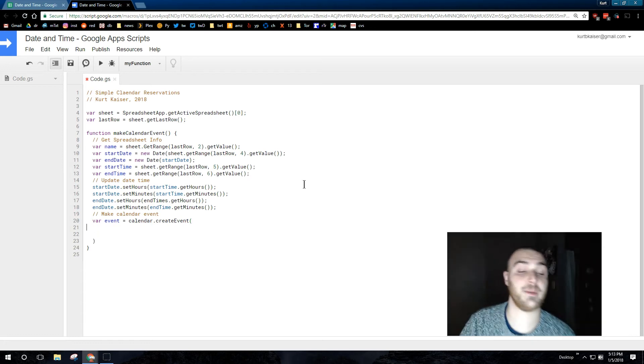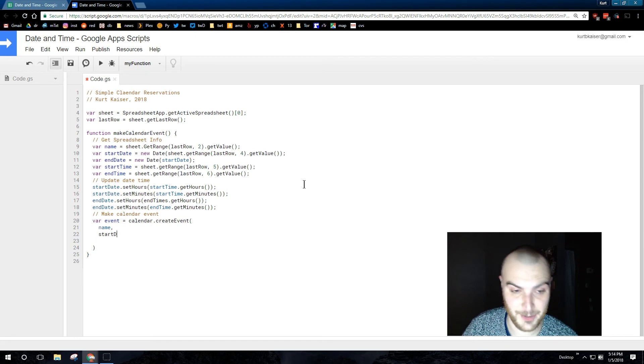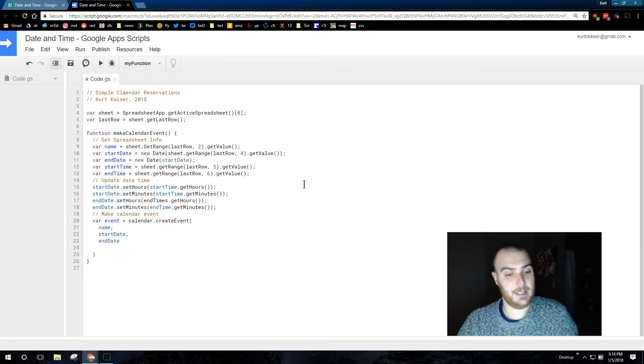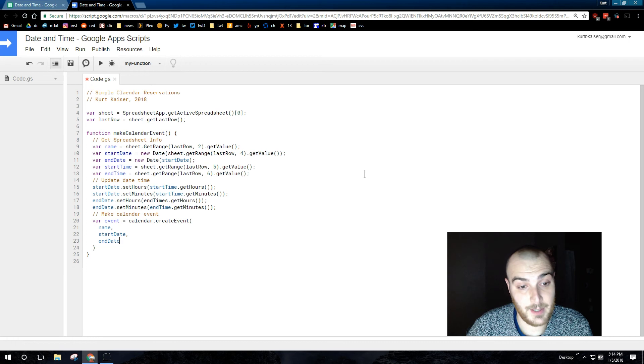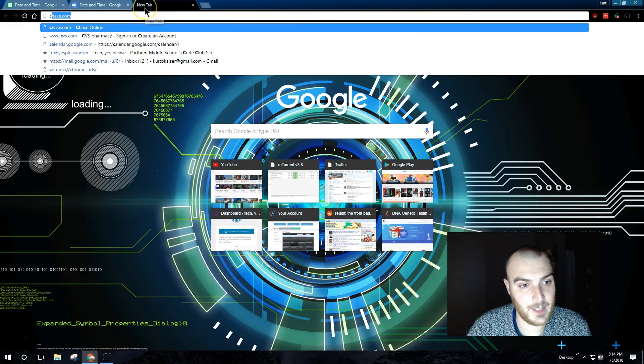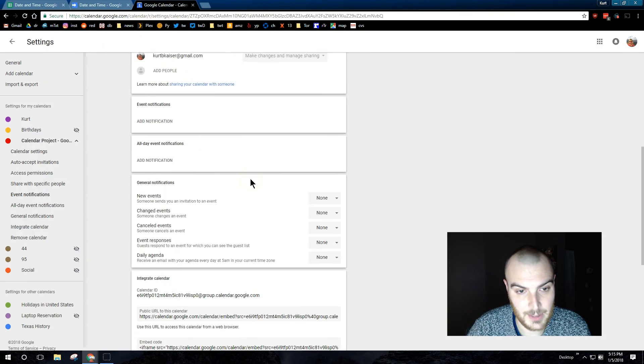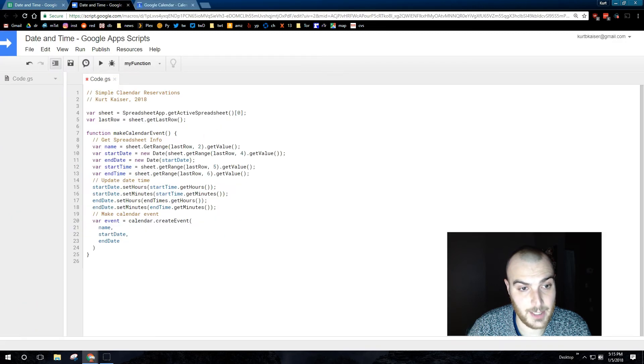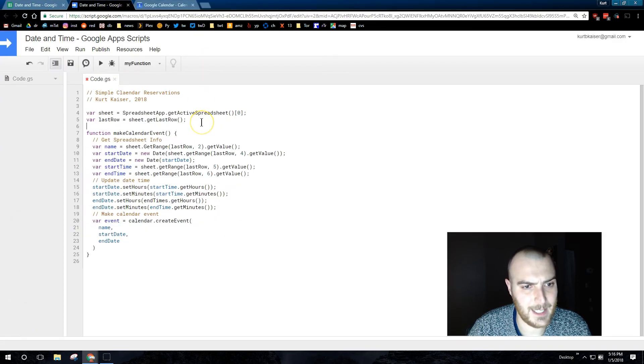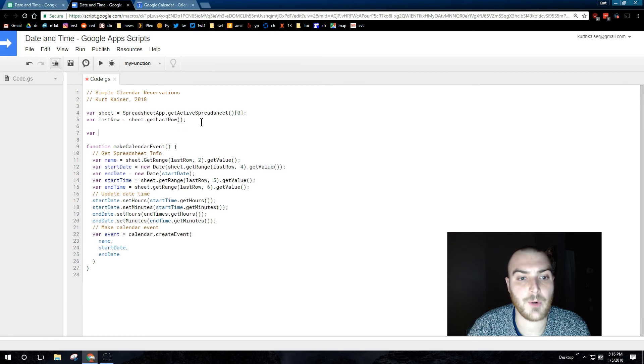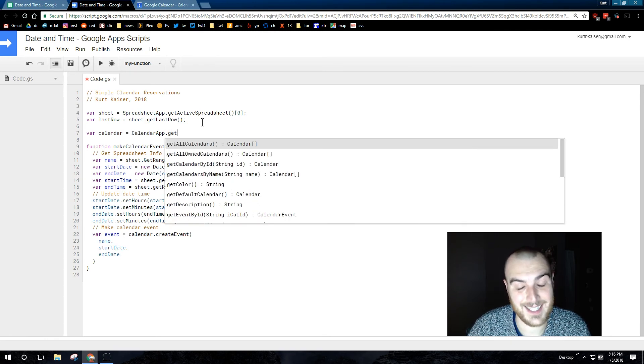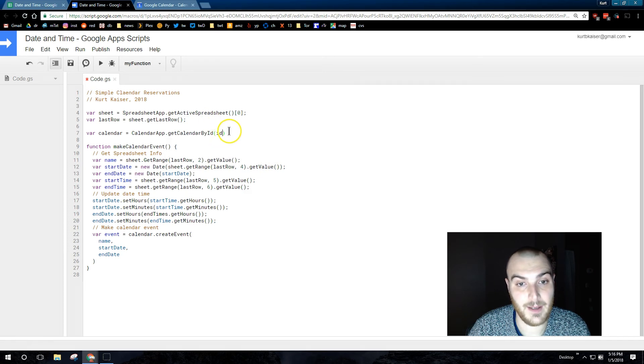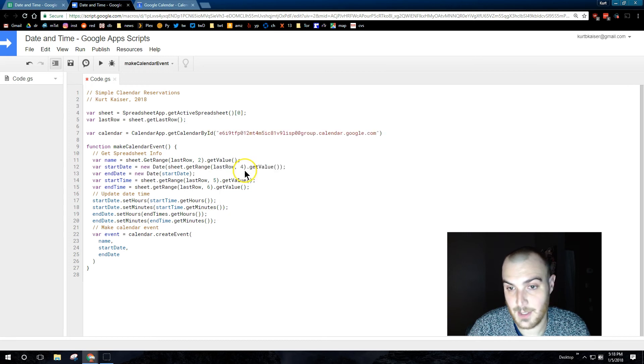Finally, variable event equals calendar create event. We're creating an event on our calendar and then standard stuff here. The name is the person's name will be the name of the event, start date, end date. Now I need to get the calendar ID which I raced through here. There it is. I had a calendar already created so I need to go ahead and add that right up here. Variable calendar equals calendar app dot get calendar by ID, and then put some quotes in there, semicolon.